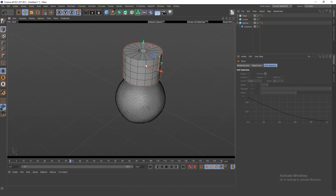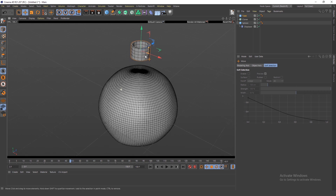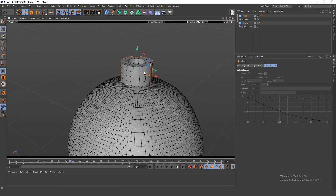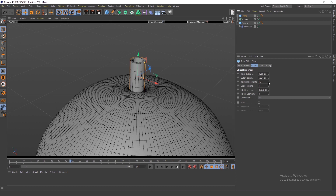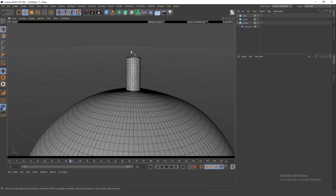The tube obviously needs to be smaller because those legs or arms are not as big. I'll make it something like this. You also need to increase the segments on the tube because when there's deformation those segments will be needed.